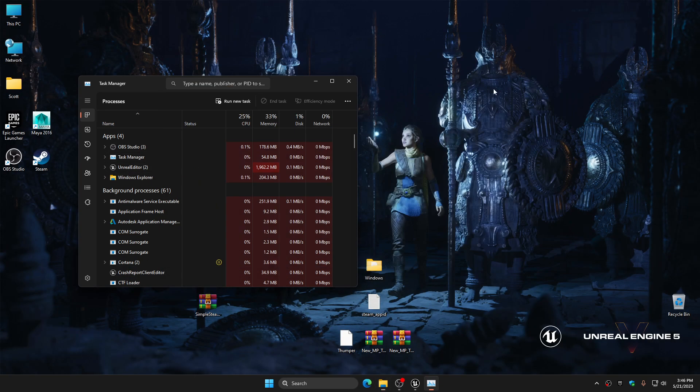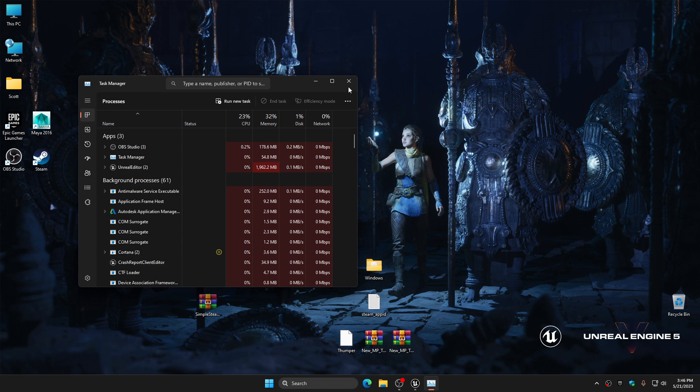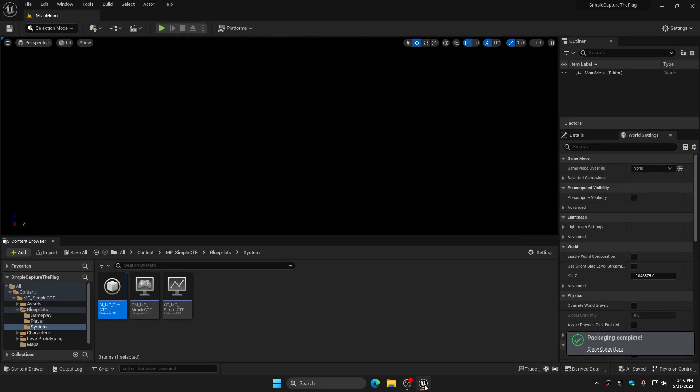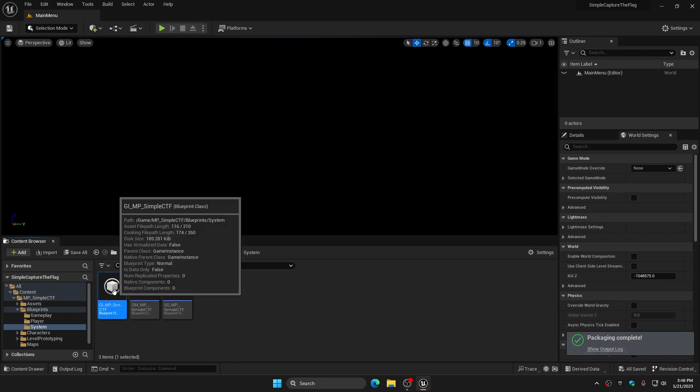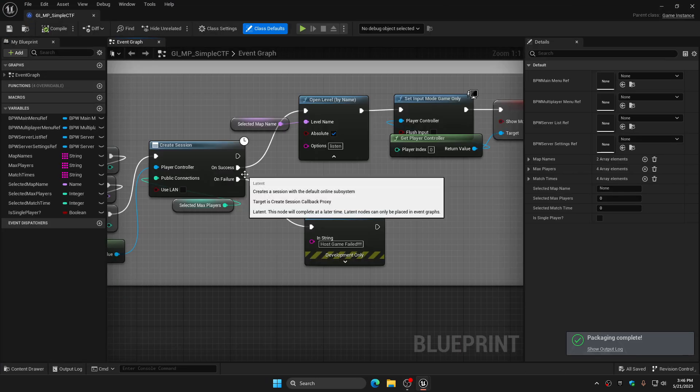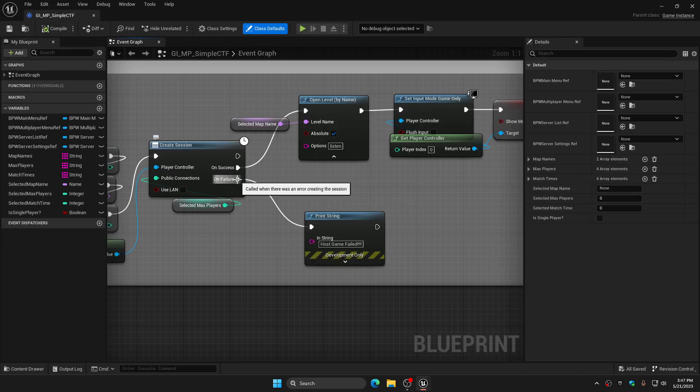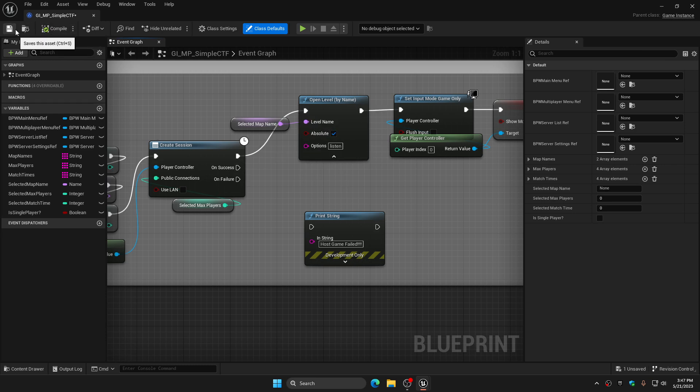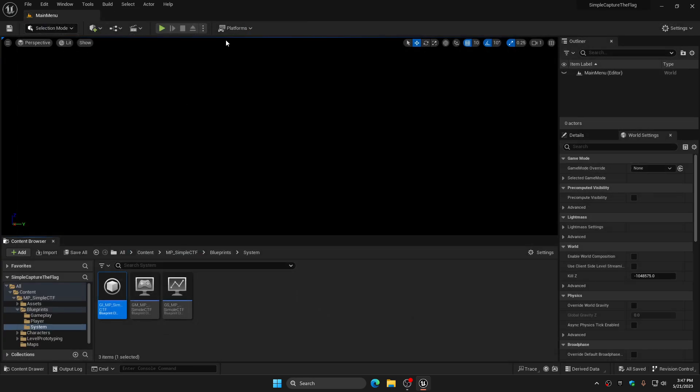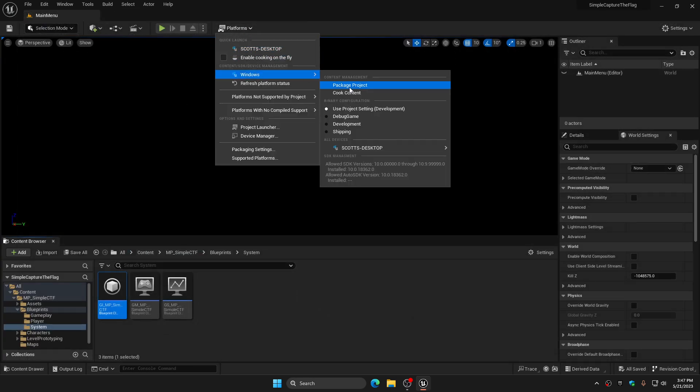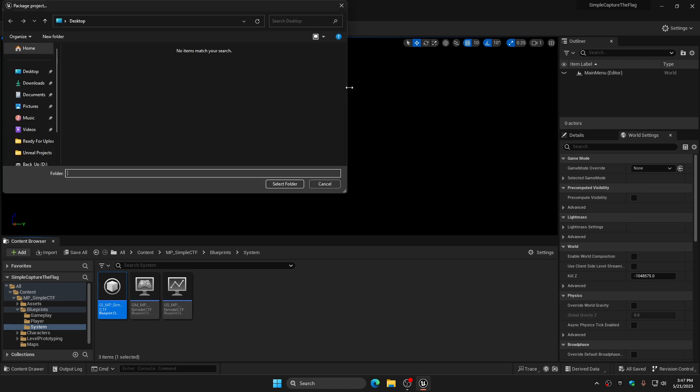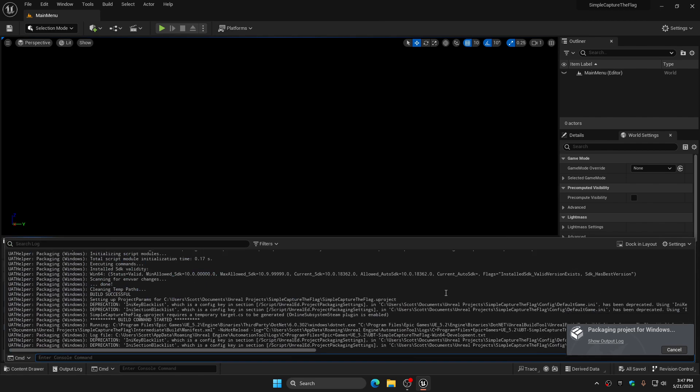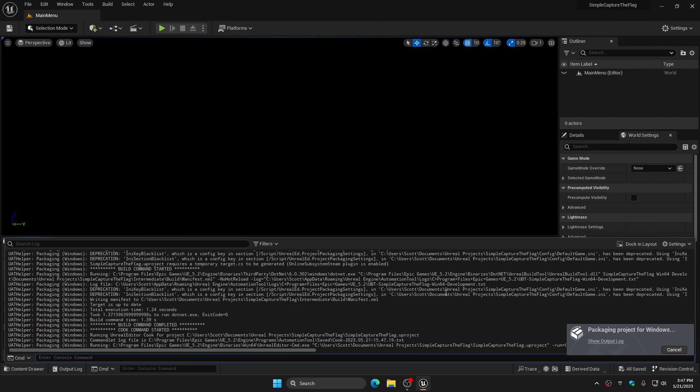I'm going to delete the packaged version of this and we will go back into the project, back into the game instance, and we're going to unhook everything and hook this top pin in, then compile it, save it. Now we're going to repackage it again for Windows and we'll put it back on the desktop here. This shouldn't take long hopefully.